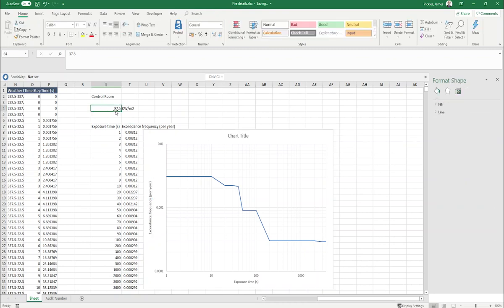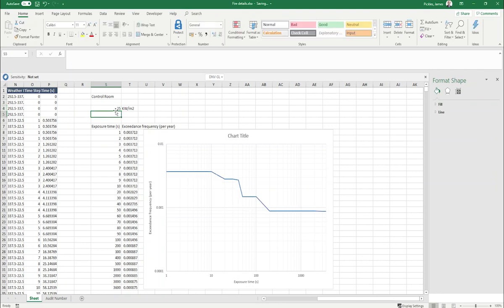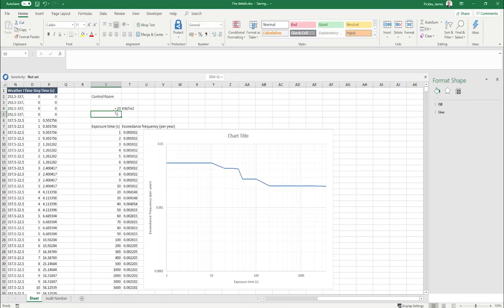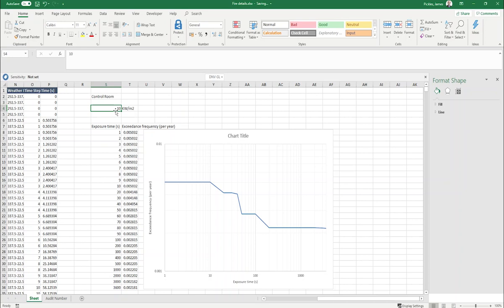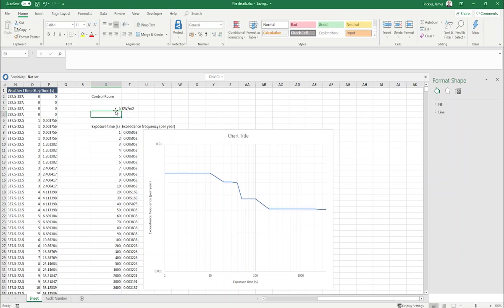What we can now do is, let's say we were interested in a thermal radiation level of 25 kilowatts per square meter, then the chart automatically updates. If you're interested in 10 kilowatts per square meter or 5 kilowatts per square meter, then the chart will automatically update.